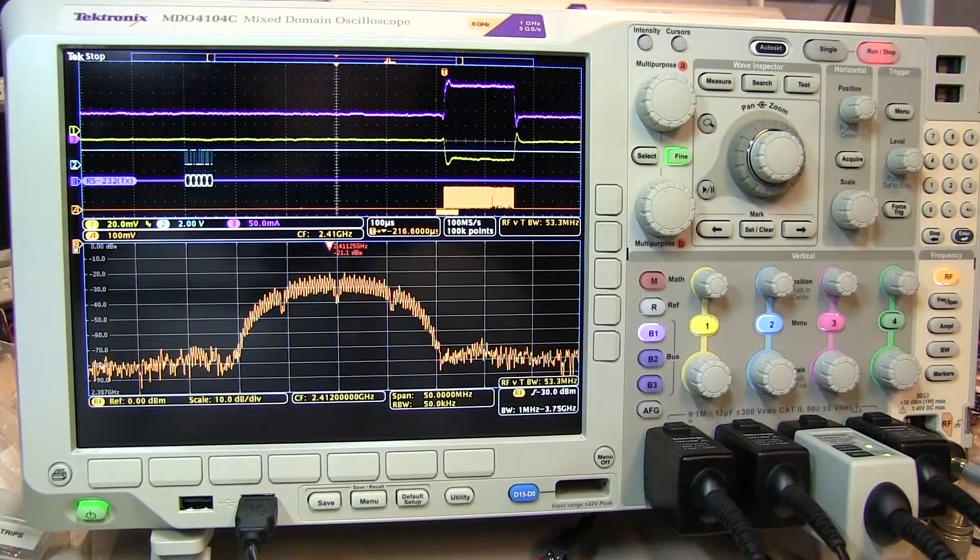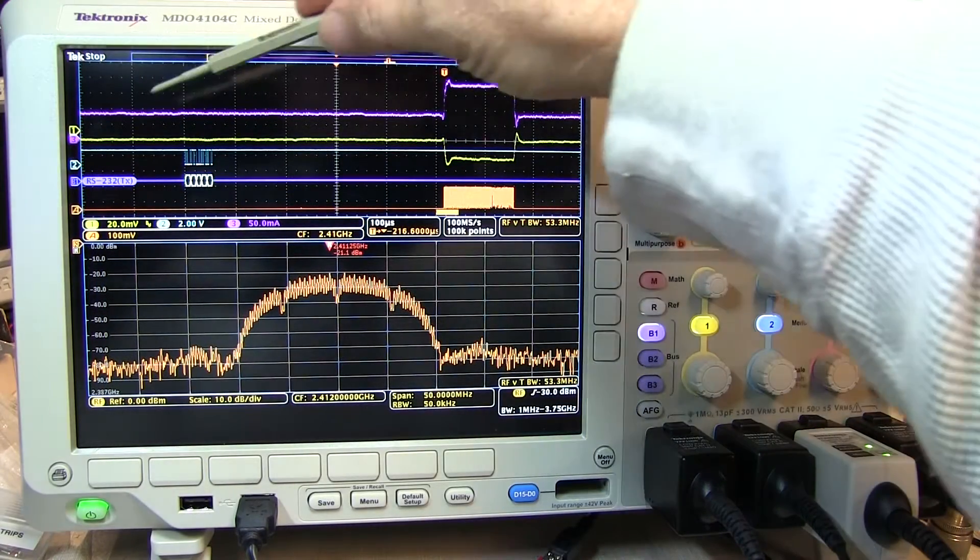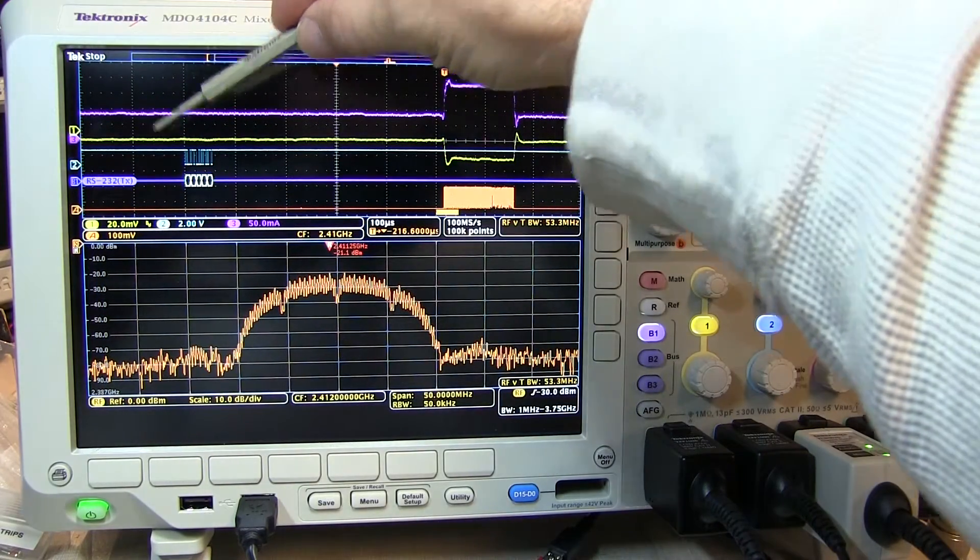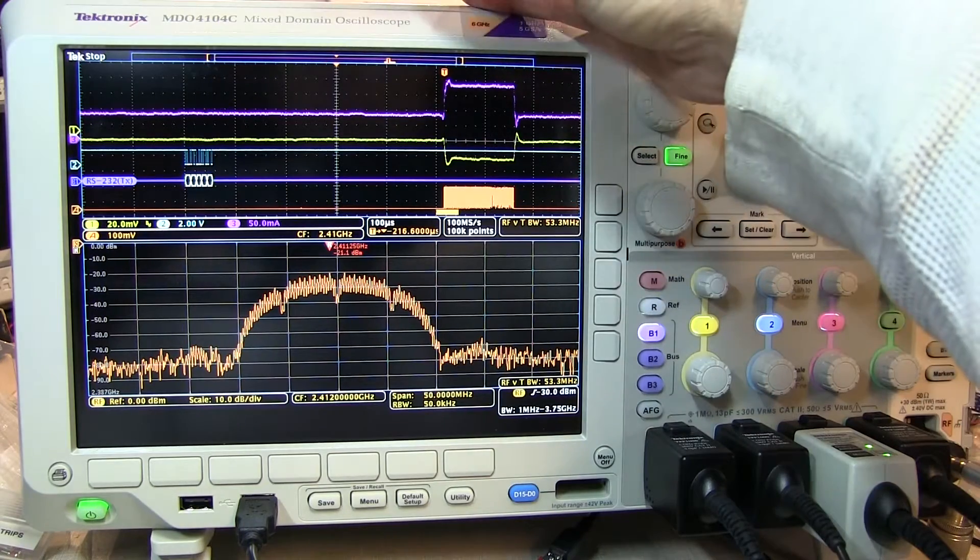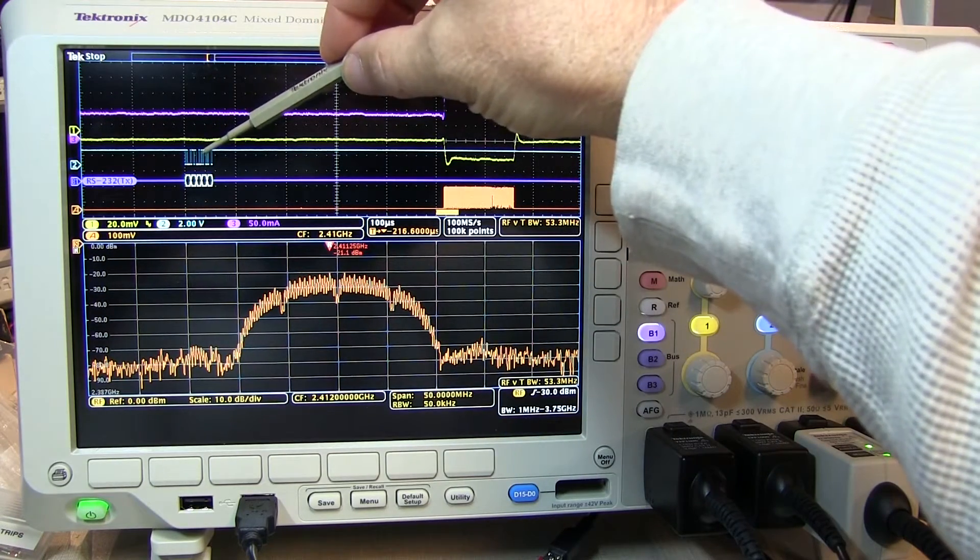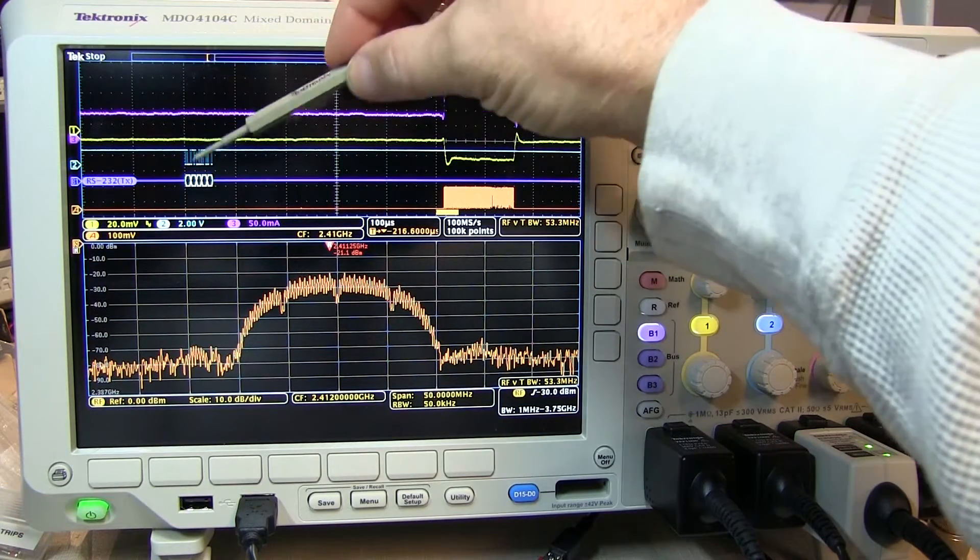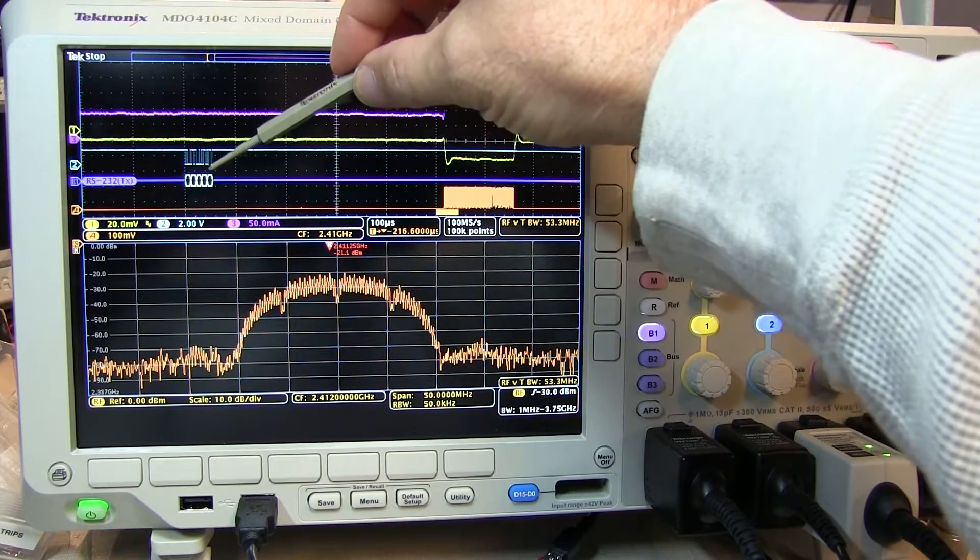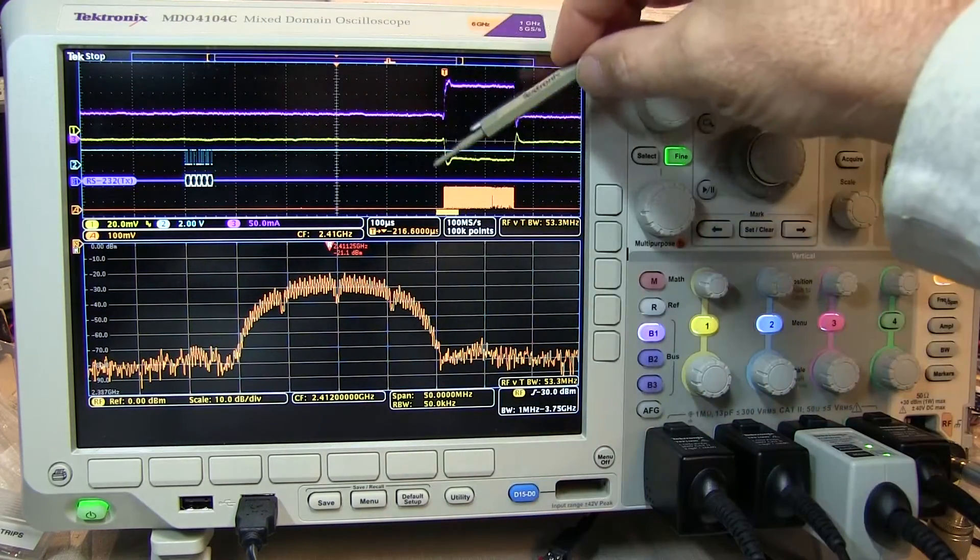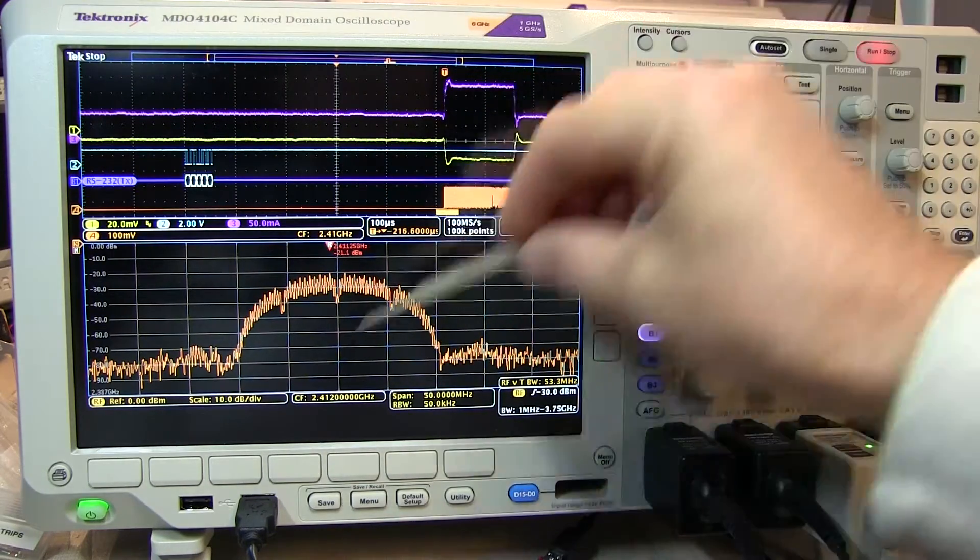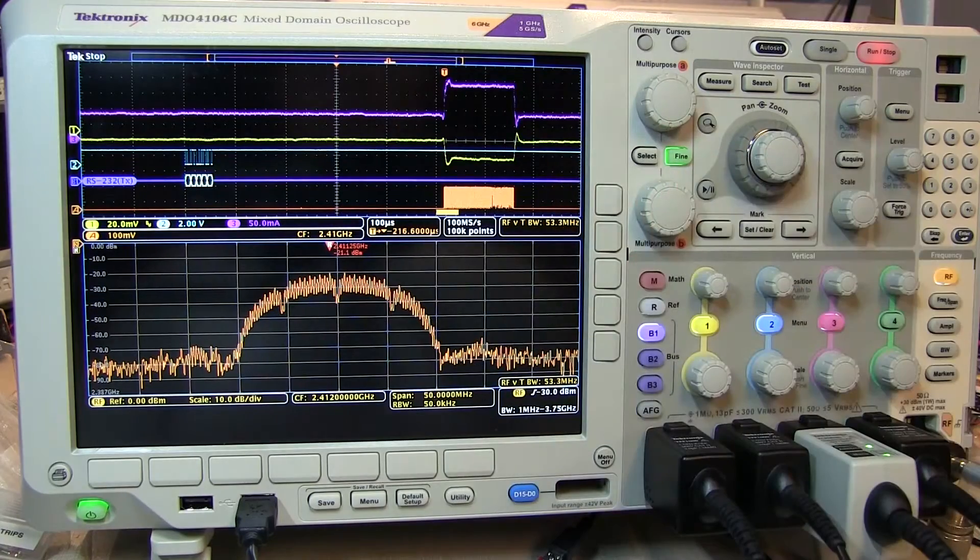After doing a single shot acquisition, let's take a look at all the waveforms available. We've got the power supply voltage, the power supply current to the wireless LAN module, the RS-232 waveform and its decode. And this is the RF amplitude versus time, and this is the spectrum of the RF signal.